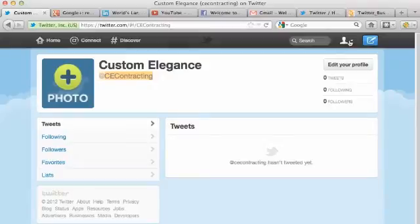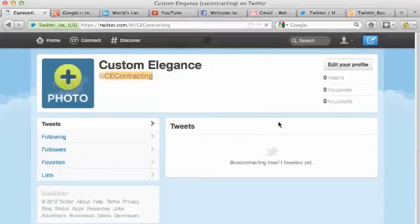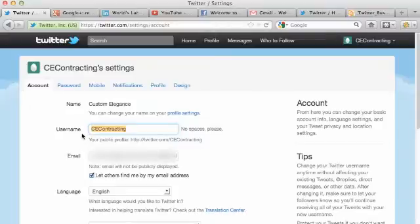We're going to go back over to this icon, click it, and click down on settings. The first tab that shows up is Account — this is where the username, the Twitter handle, is located. There's also a 15 character limit here as well, so you have to be mindful about what you put in there.